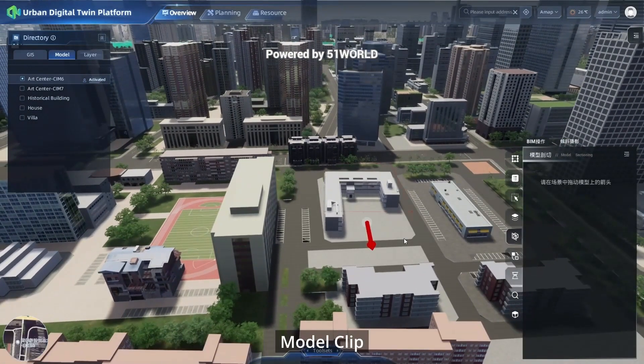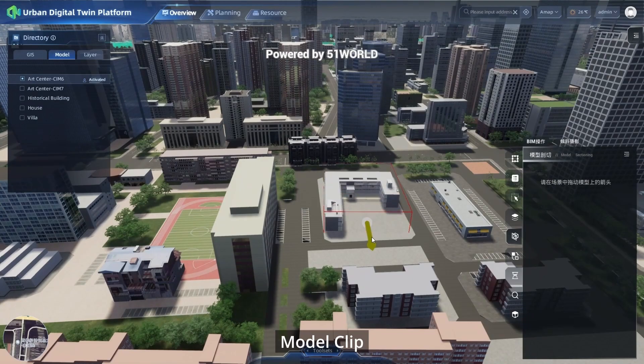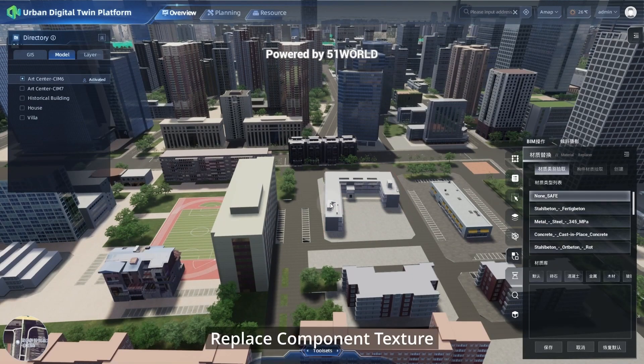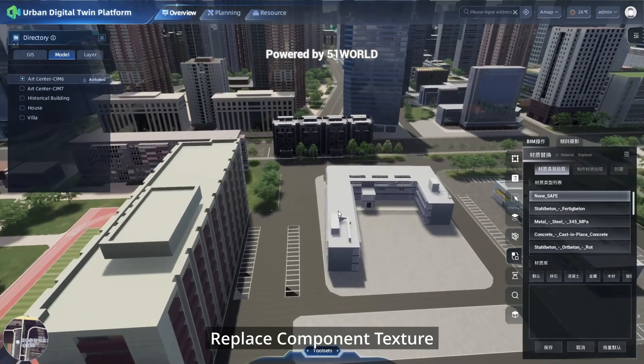Model clip functionality is supported, as well as the ability to replace component textures.